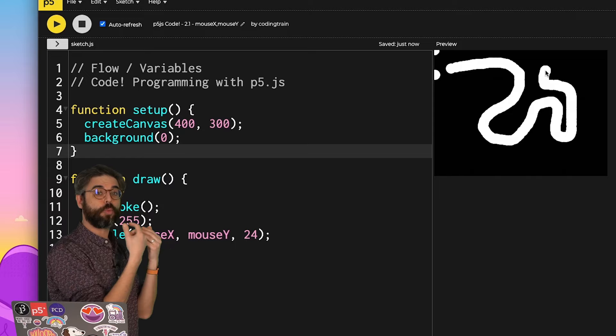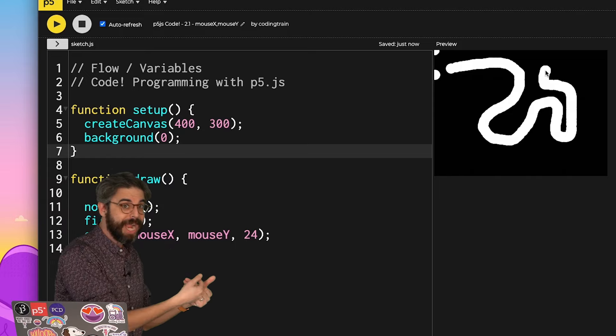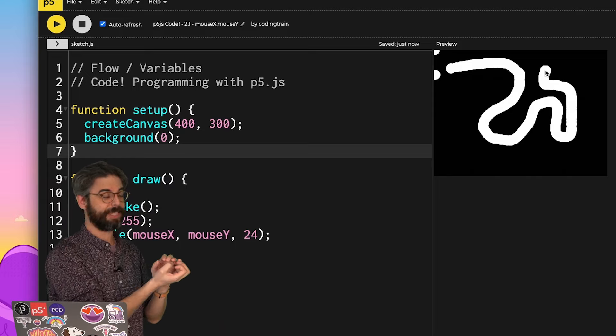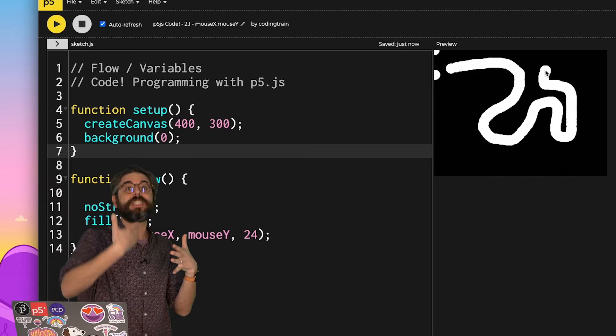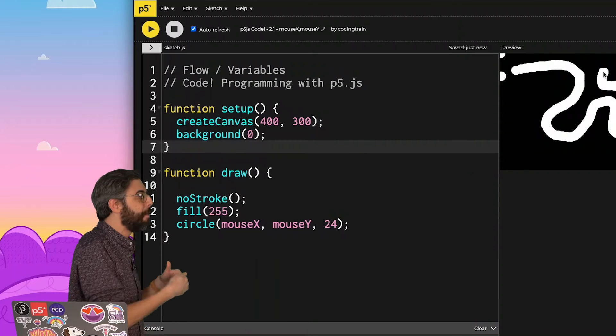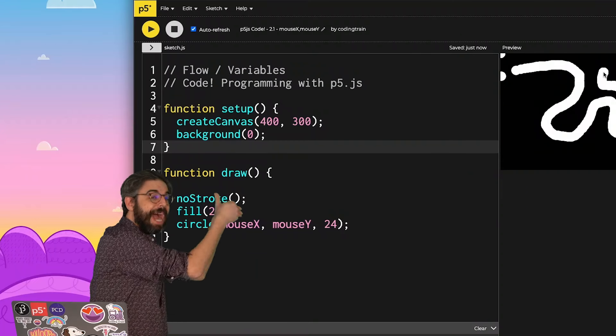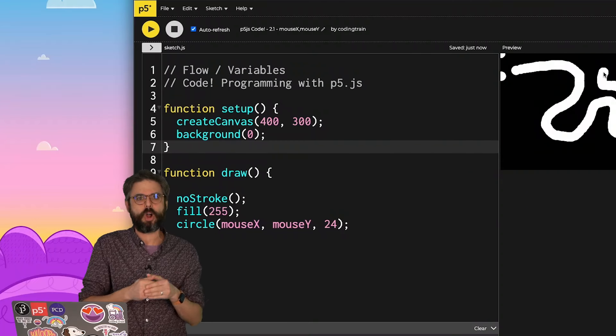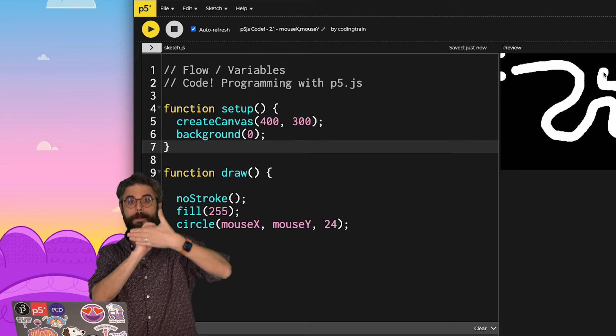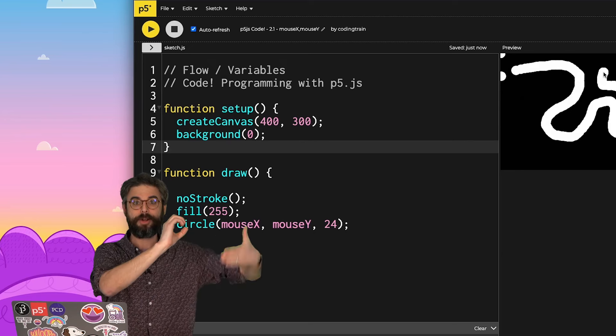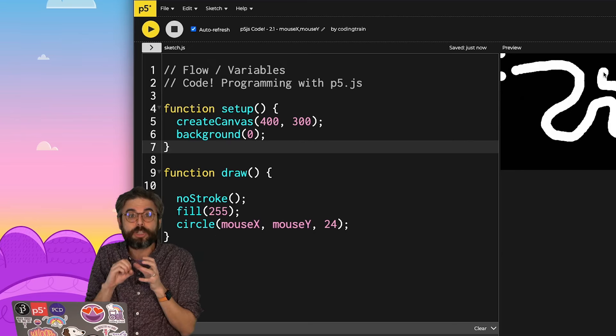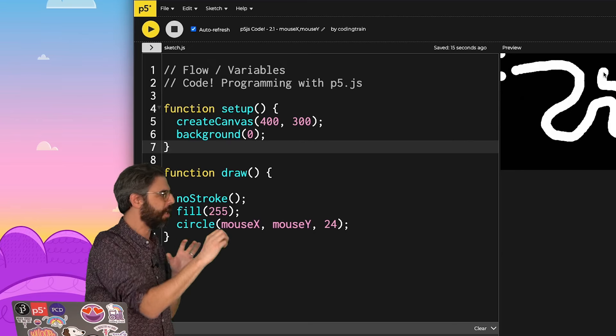Well, the reason why I was seeing it move across the canvas is I was always covering up where it was previously by drawing the background over and over again in draw. Background circle, background circle, background circle. So you see that illusion of motion.